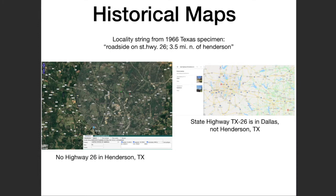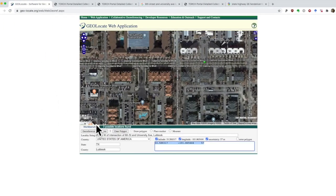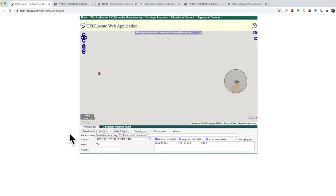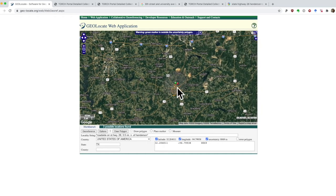Google Maps is not the only tool you can use — Geolocate also has historical maps. Consider this locality string from Henderson, Texas. When we copy it into Geolocate, we end up with some points near Henderson, Texas.